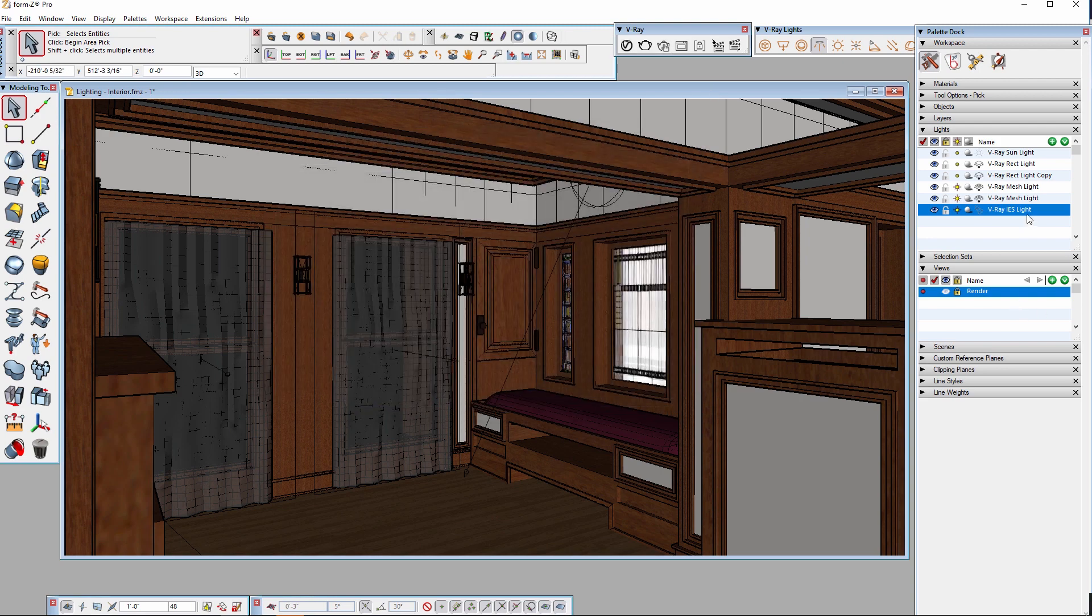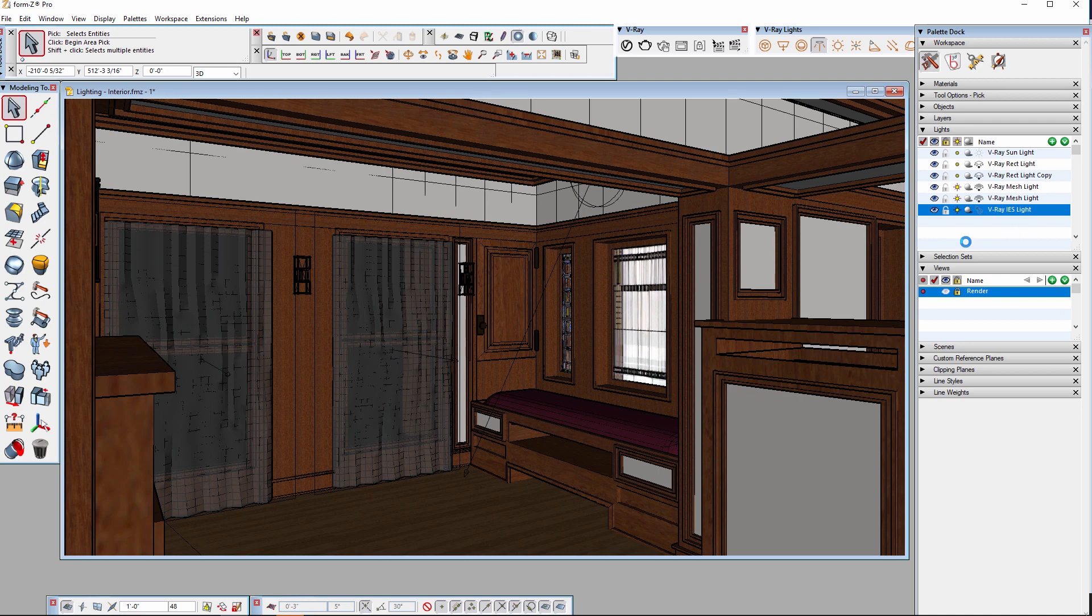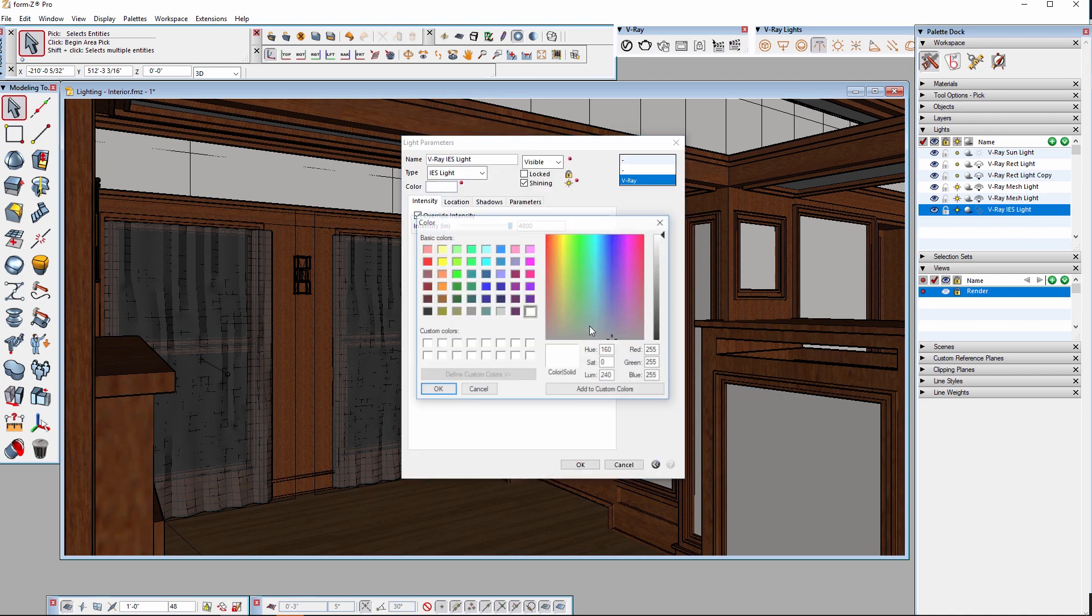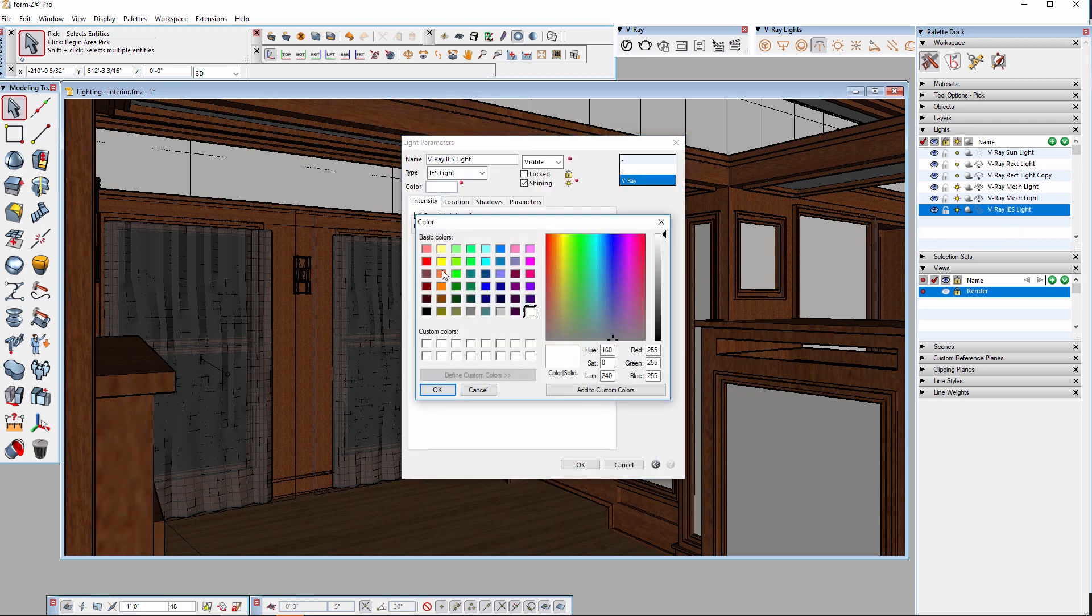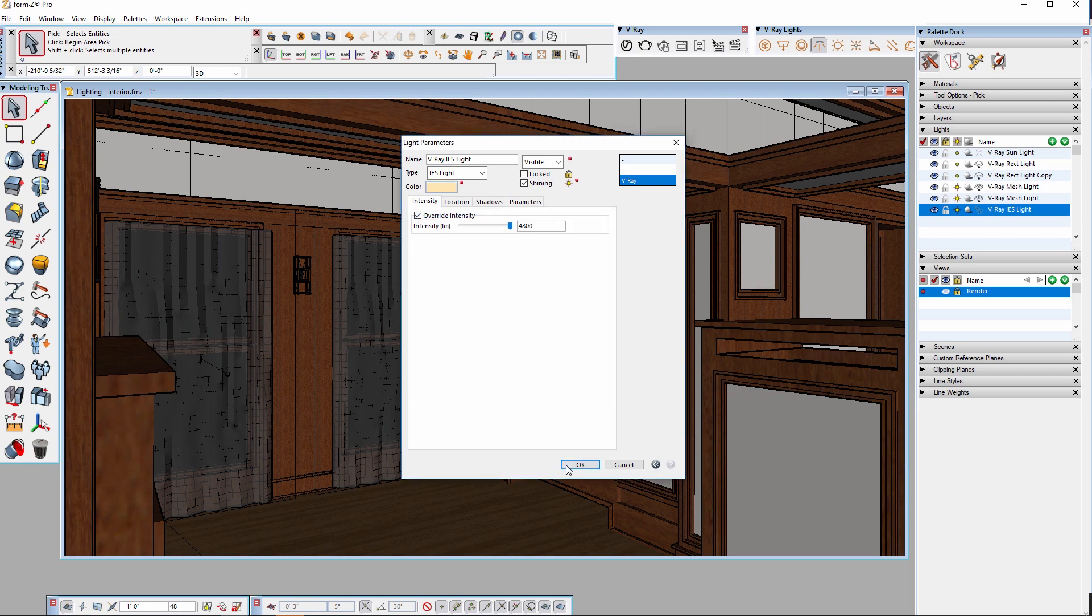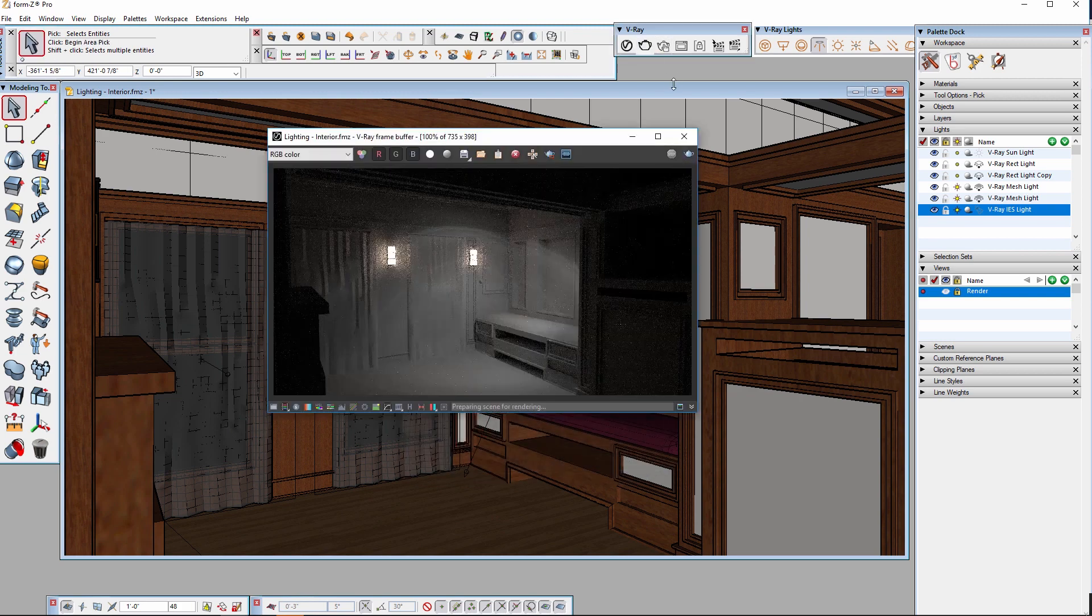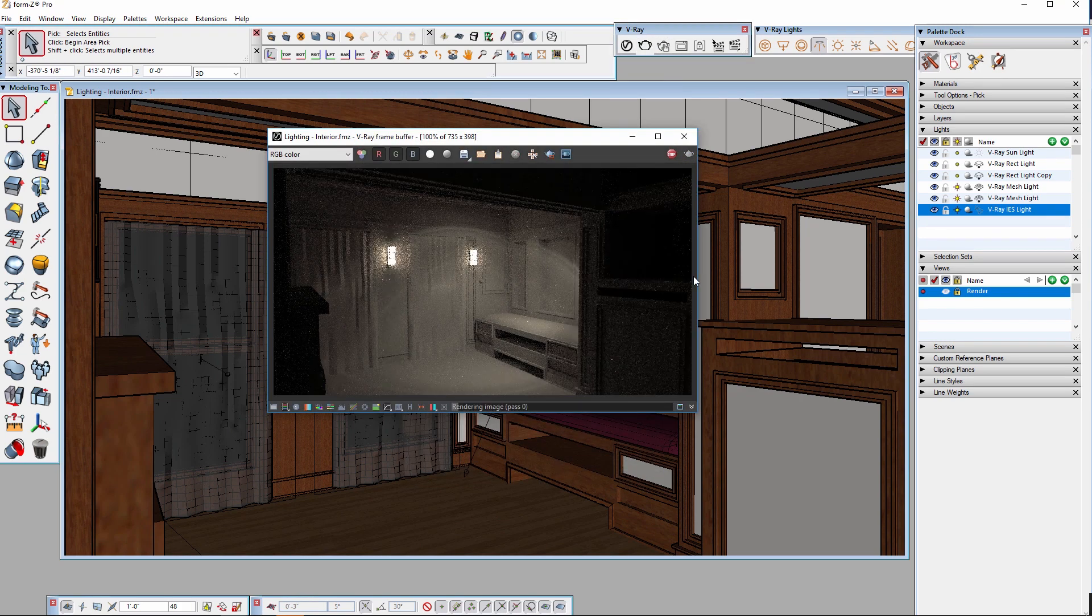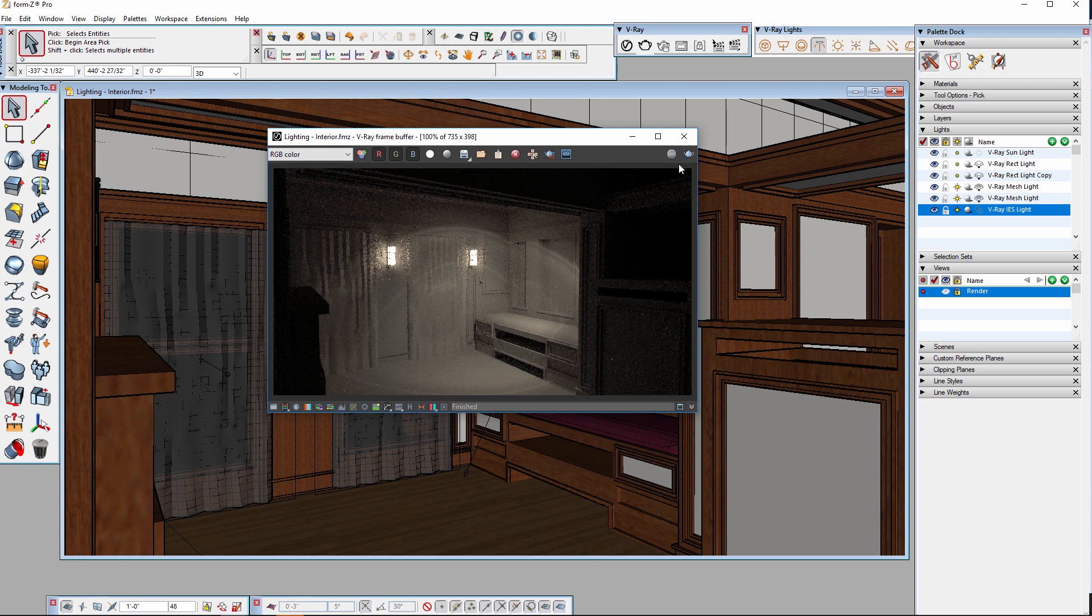Just like with other lights, you can also adjust the color of the light to make it a little warmer. I'll set this a little closer to yellow. And that's starting to look good.